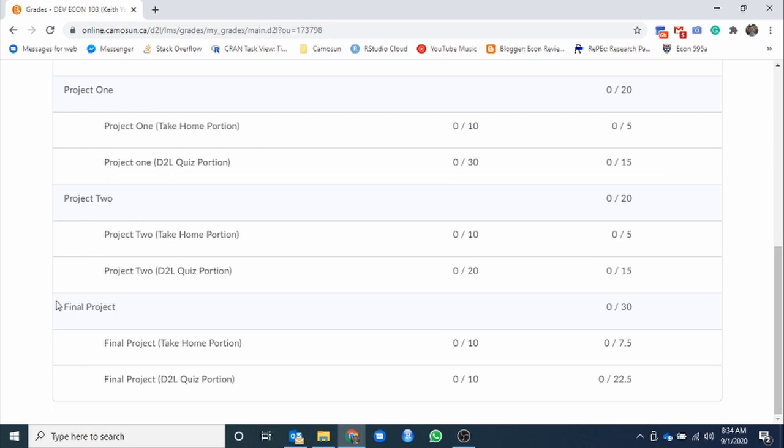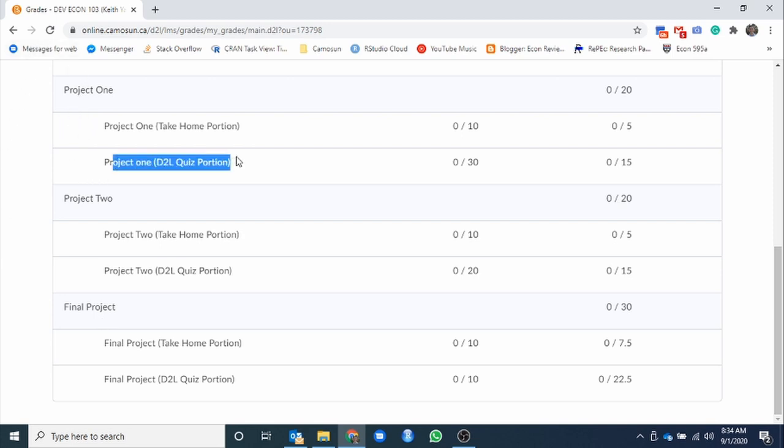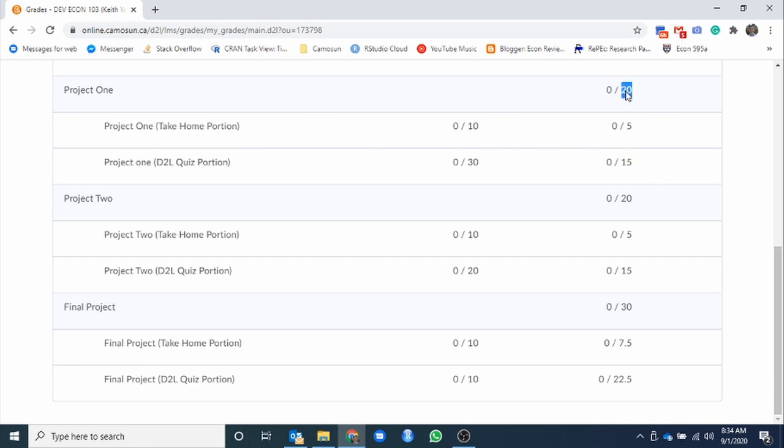These will be posted weekly with the exception of our midterm date. So about 12 discussions and this will get changed to one twelfth of your 15% as you carry on. Projects, well, more or less you can think of these as midterm one, midterm two, and final. The midterm is going to be broken up into two categories. First will be the D2L quiz portion. So very similar to that quizzes that we already looked at, will be a little bit longer.